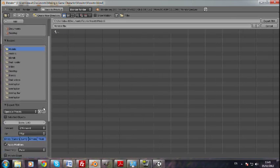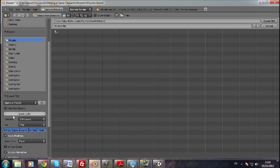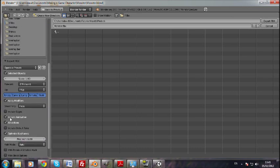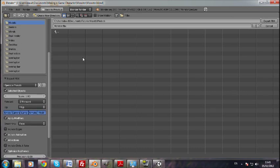And then this is extremely important that you do this. See the selected objects down here, you got to check that. Apply modifiers is fine. Do not check include default. Uncheck that, it will probably be checked by default. Uncheck that and check selected objects and click export.